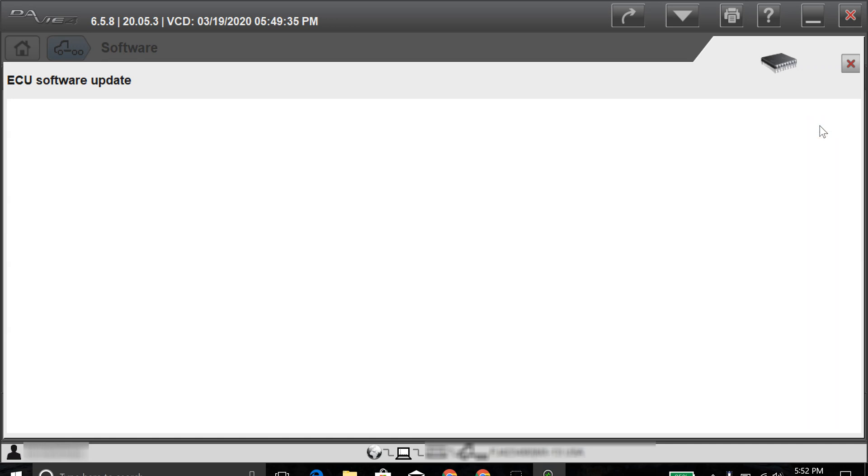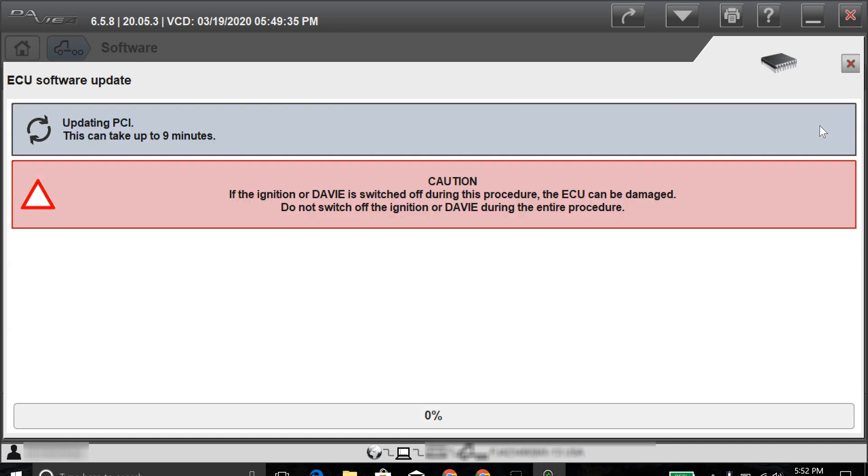Engine must be off. Now it says it's updating the PCI, and it's going to take up to nine minutes. I want to go ahead and fast-forward the video here, and I'll come back as soon as we get it updated.